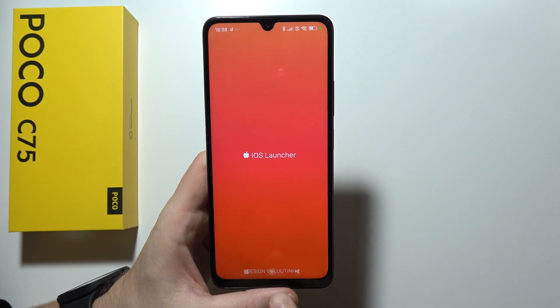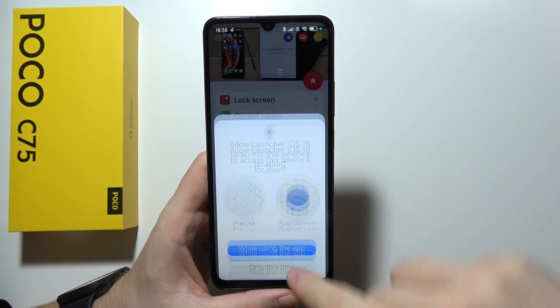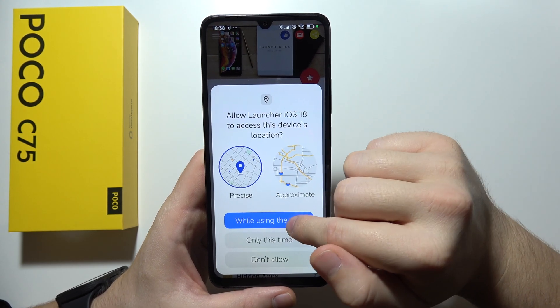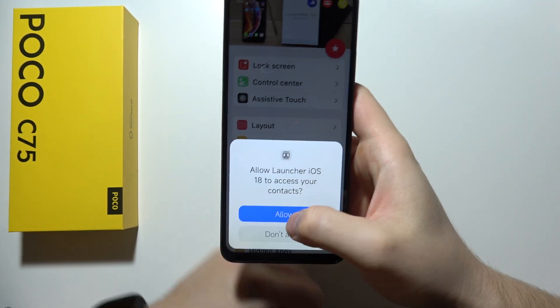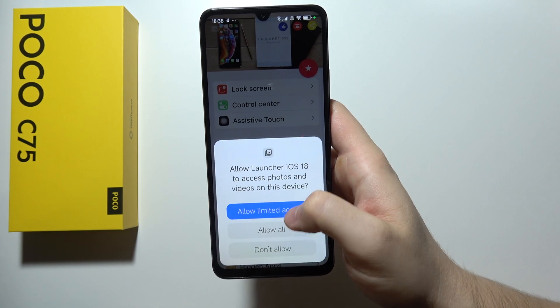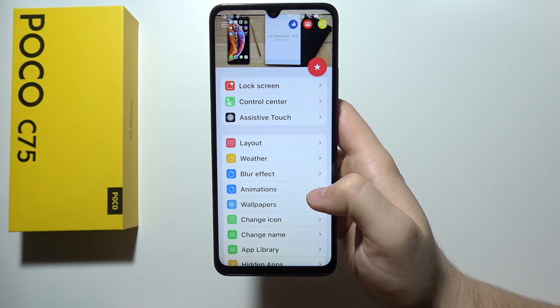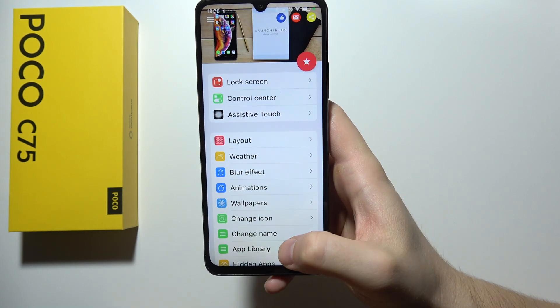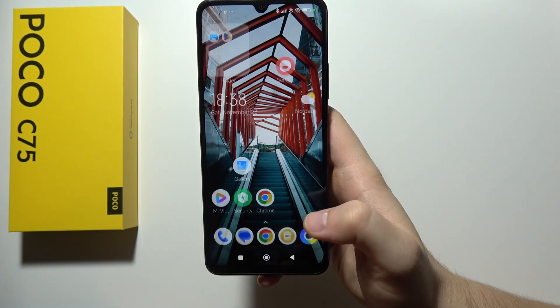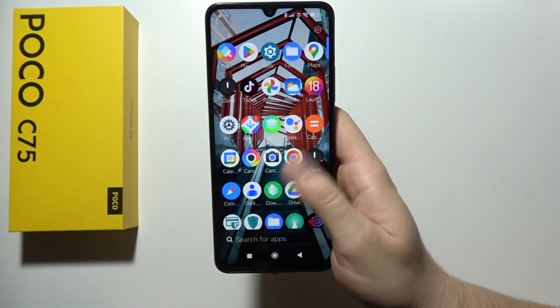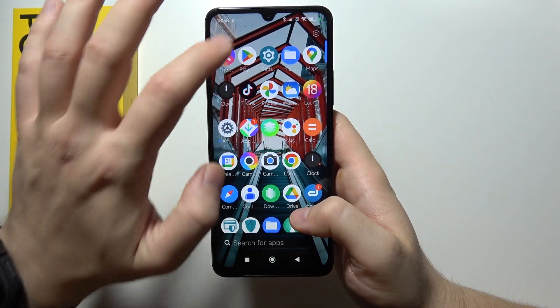This is from the Luluthinth developer. Accept every permission that will pop on your screen. When you are done, just go back and you will have to go into Settings.